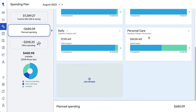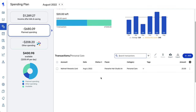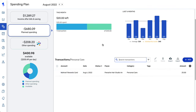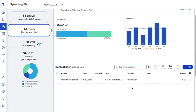Once you've created a planned spending expense, you can click on the tile to view a drill-down of your spending. This shows what you've spent, what you have left, the last six months of spending for this item, and the transactions being included towards this expense. You can also easily edit any of the transactions displayed here.